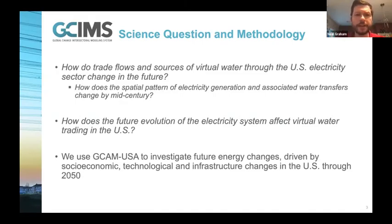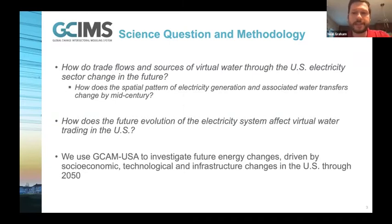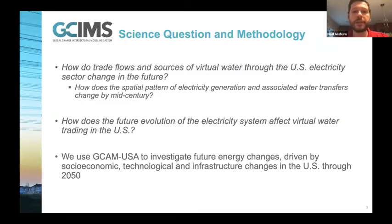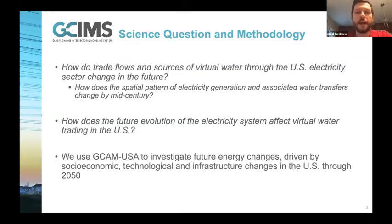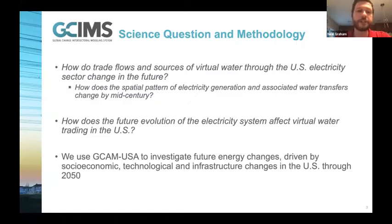We also want to know how the evolution of the electricity system within the United States affects overall virtual water trading under different futures - how does the amount of water virtually traded within the electricity sector change. To accomplish this, we use the GCAM-USA model to investigate changes driven by socioeconomics, technology change, and infrastructure changes through 2050.